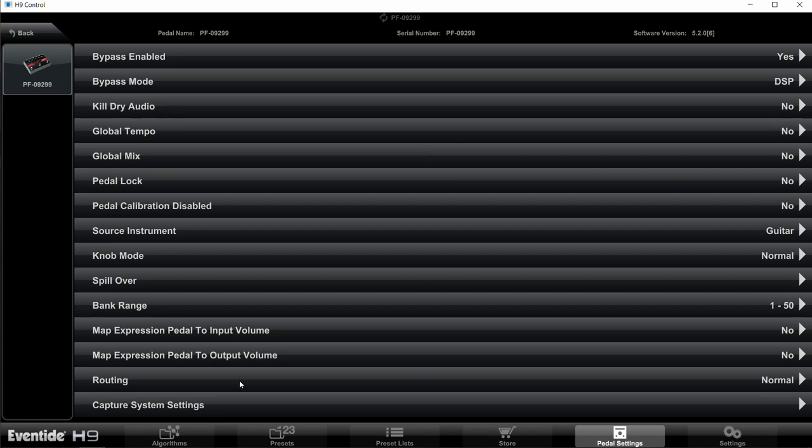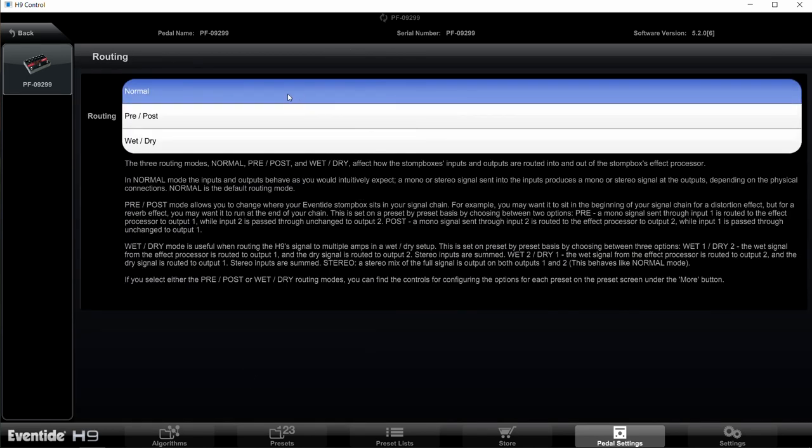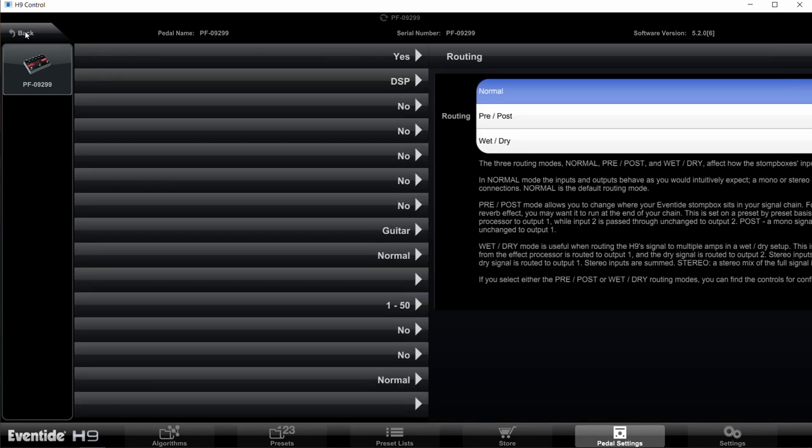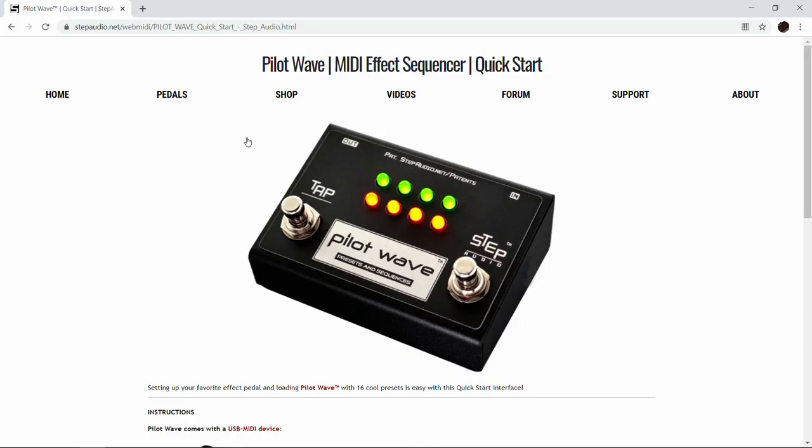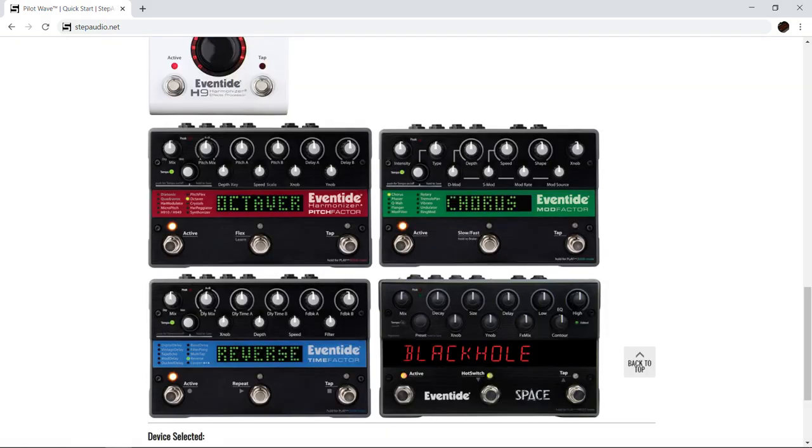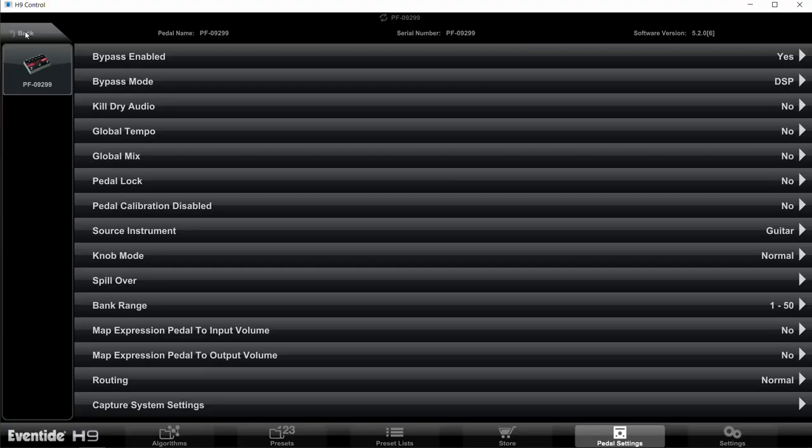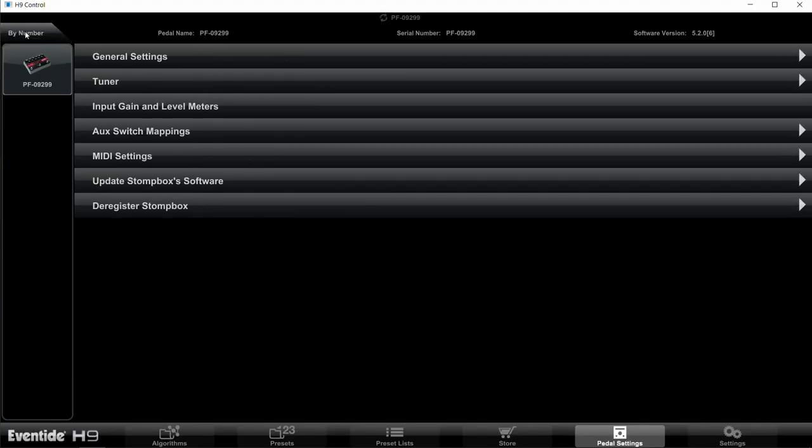And then down here at the bottom, Routing, make sure that's set to Normal. Now Normal is going to be the default and most of these are the default settings, but you want to go in and just double check that they're set up the right way. Also, all this information is over on the Quick Start page on stepaudio.net. So you can go over there, click on your pedal, and that'll bring up a table that'll show you exactly how to set up all these different settings.